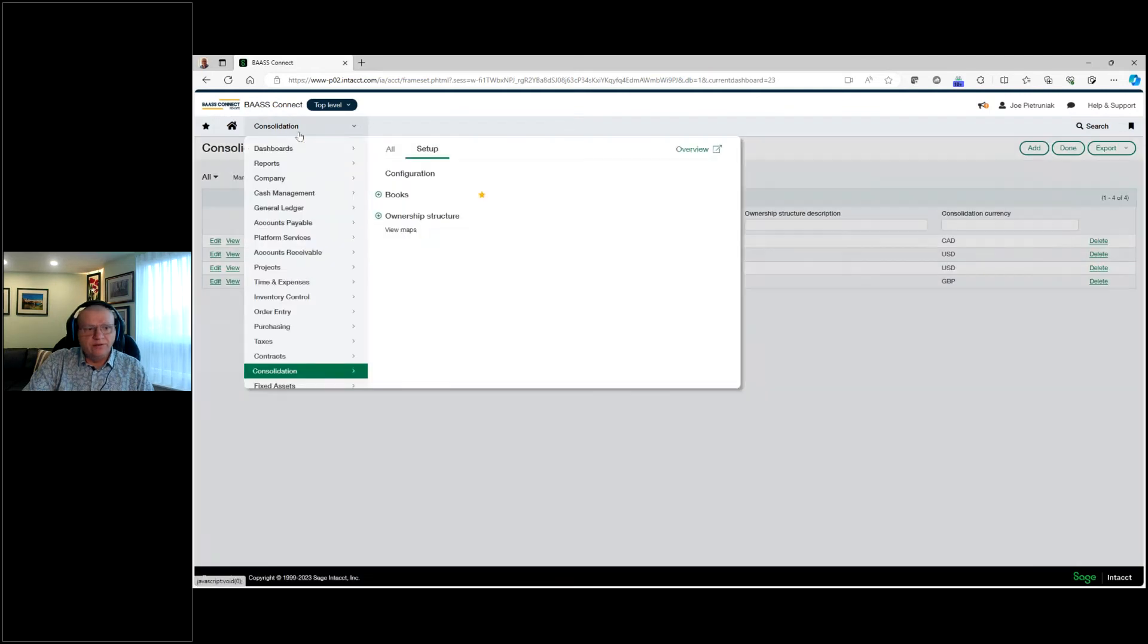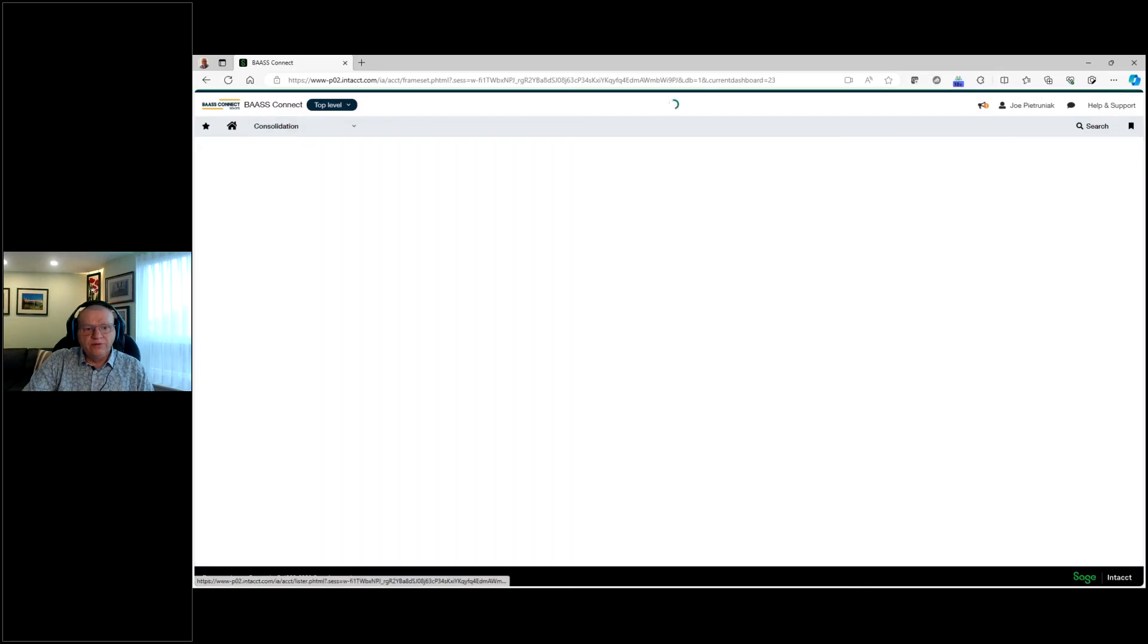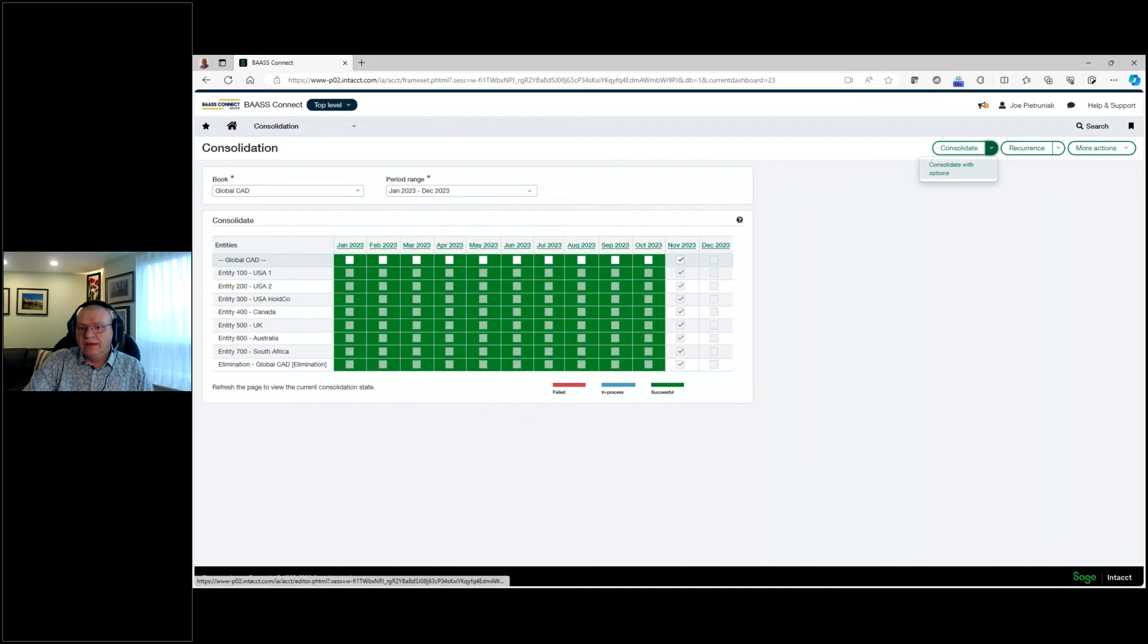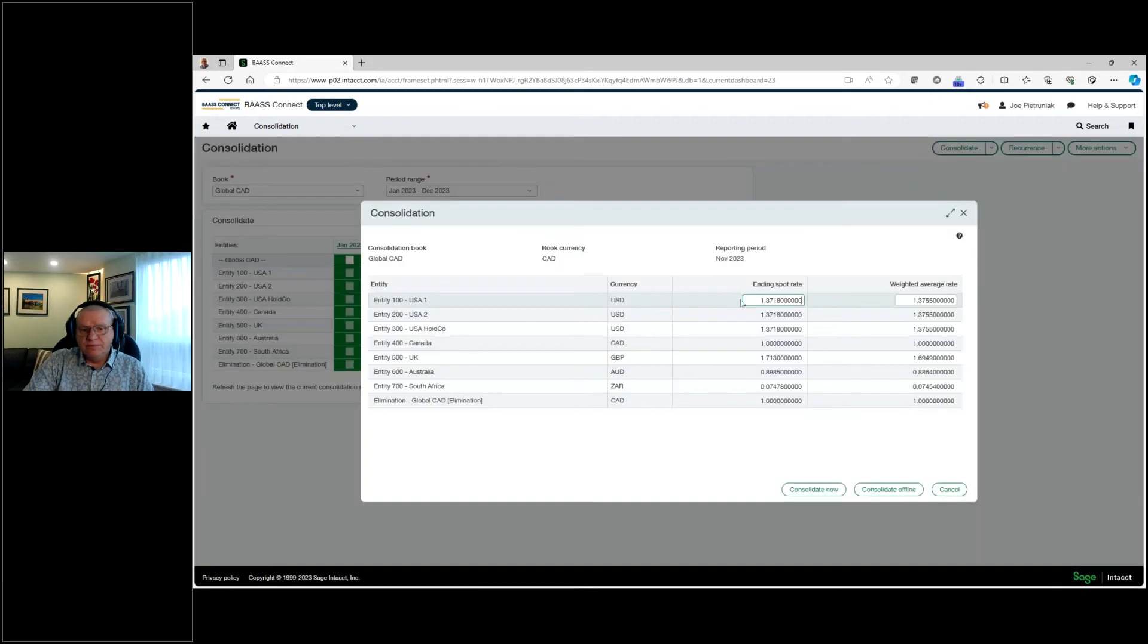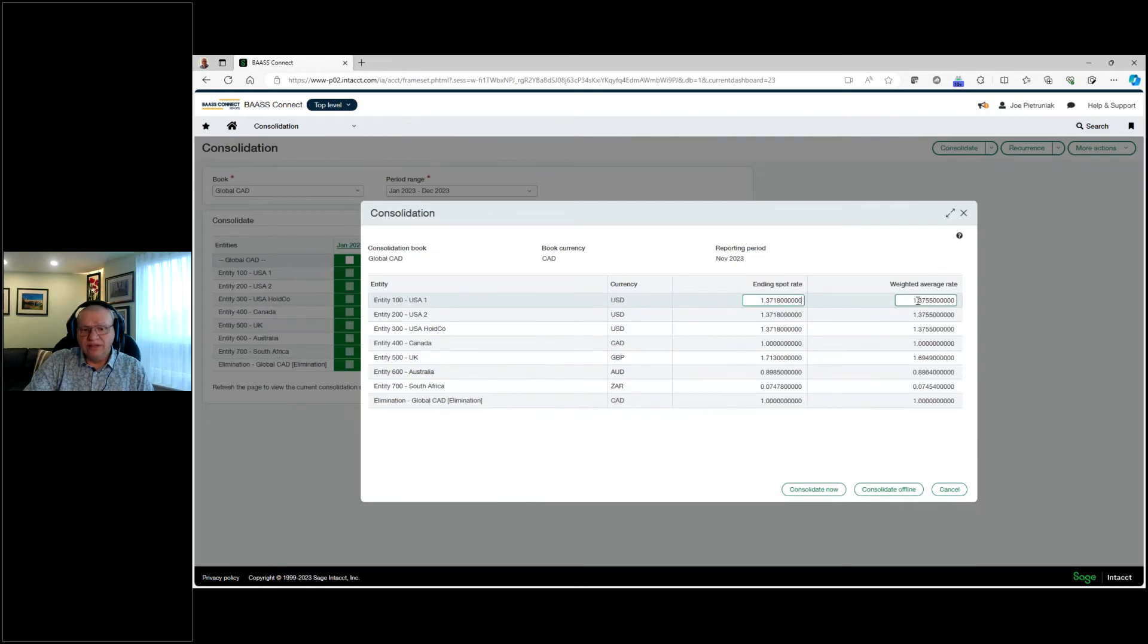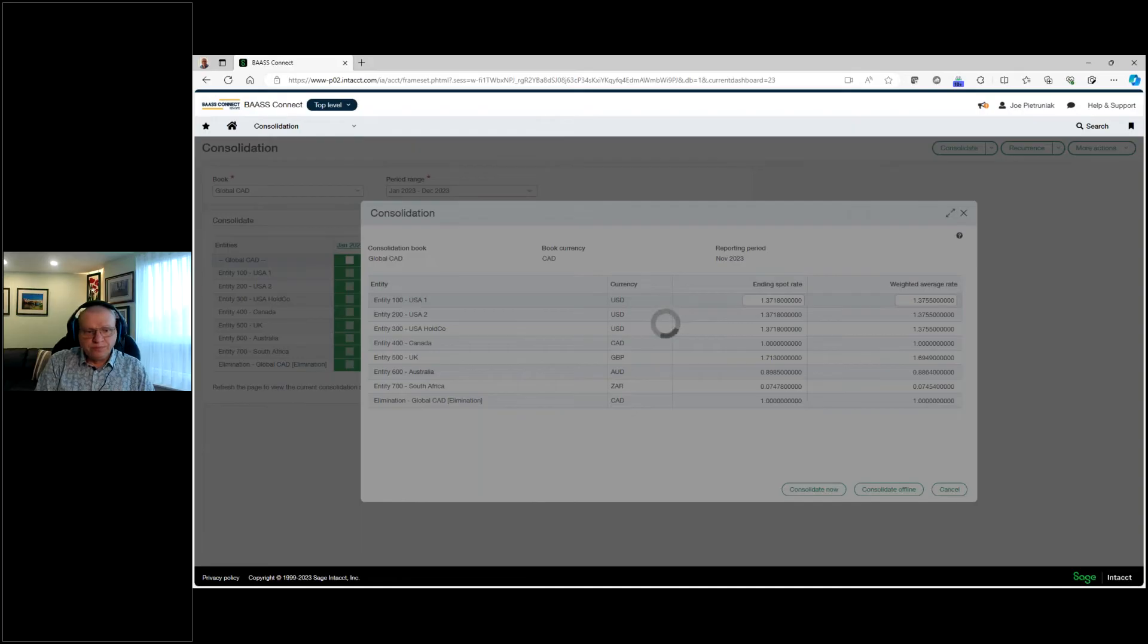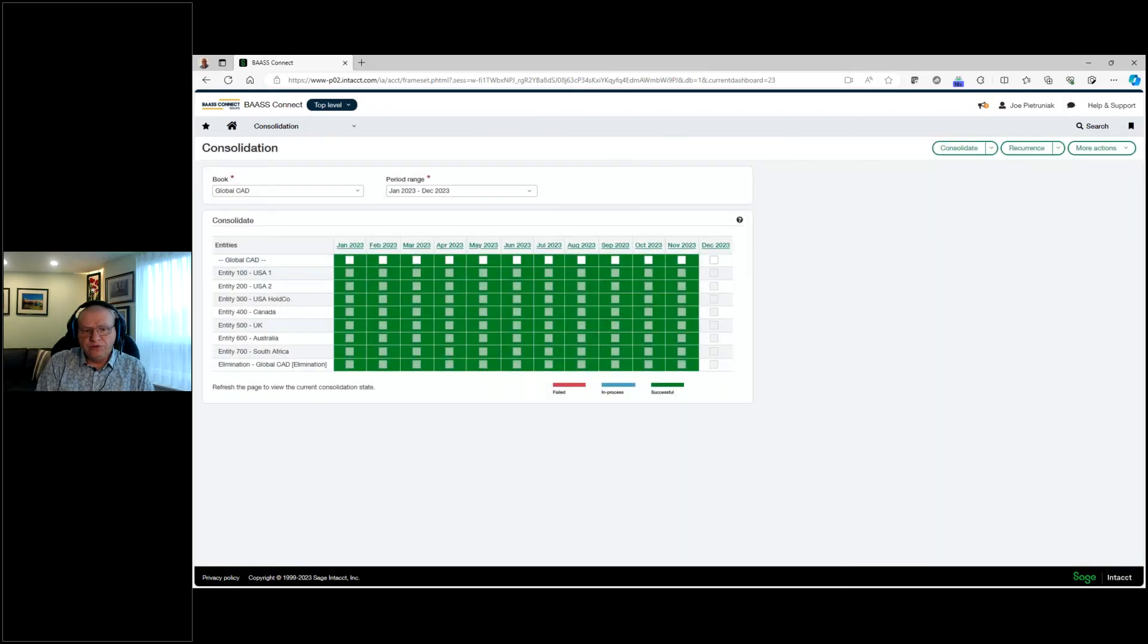Running this consolidation is quite easy. We're just going to run a consolidation, pick our time frame, and consolidate. We could consolidate with options. So if we wanted to change our ending spot rate, or weighted average rate, we could definitely do this at this point. And off you go and consolidate now. The system will go in, do the consolidations, do the eliminating entries, and your consolidation is done.